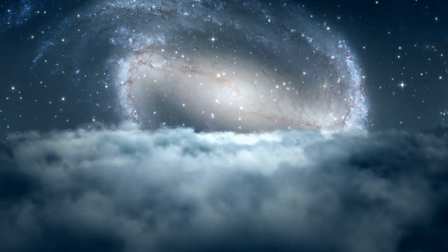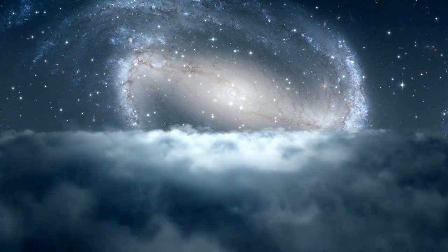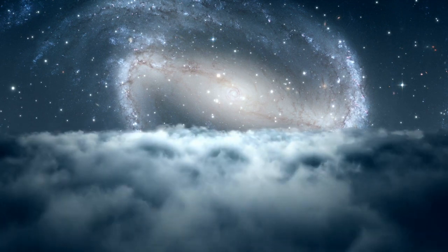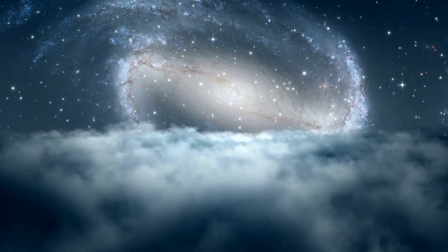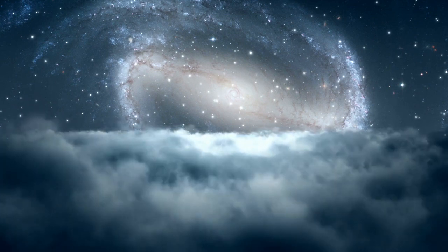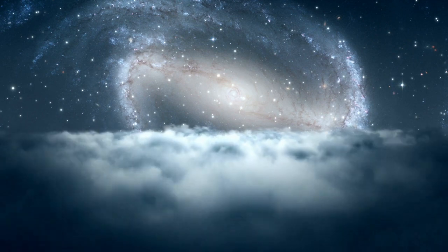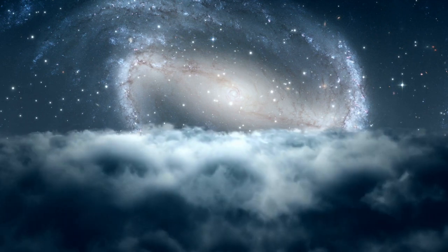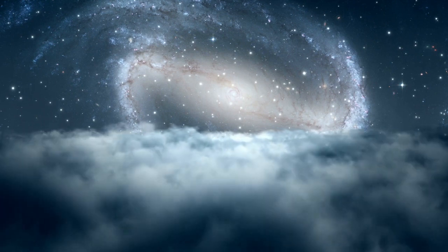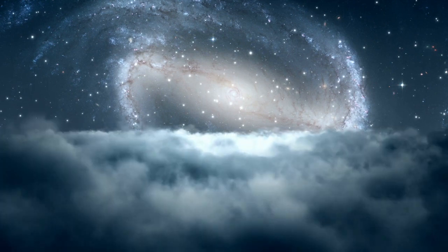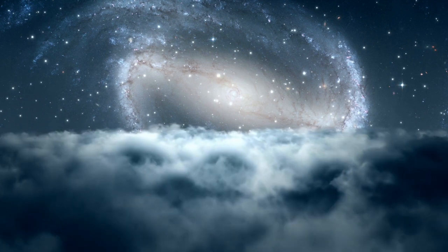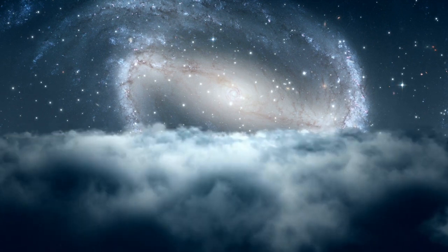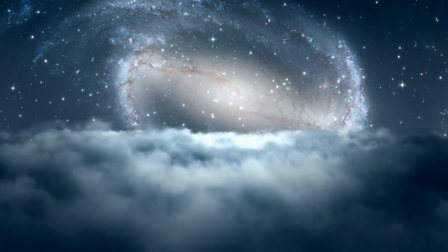Return now to your center. Breathe. Return now to your peace. Breathe. Return now to your love. Breathe. Return now to your light. Breathe.